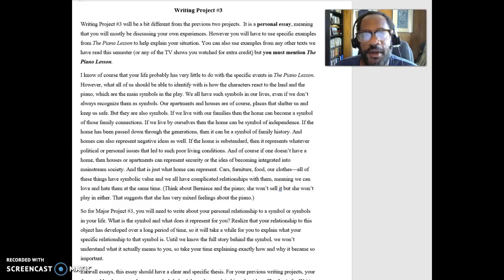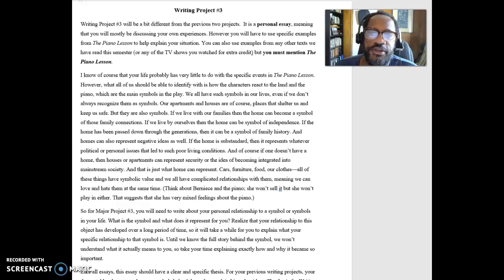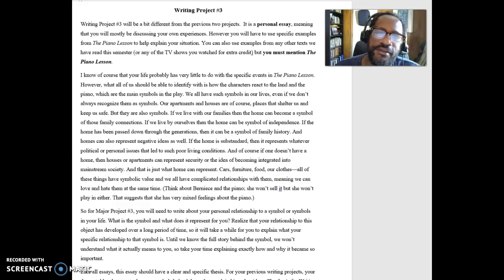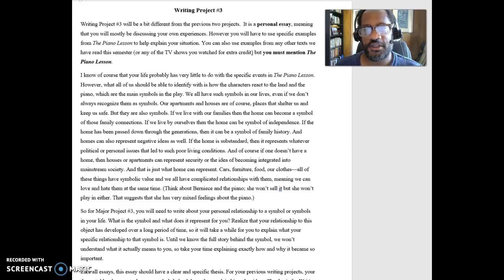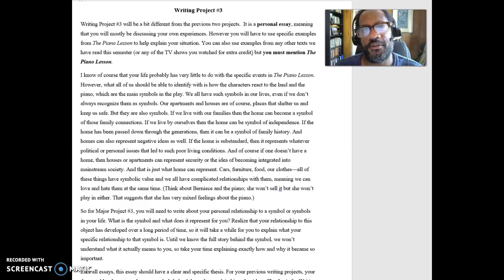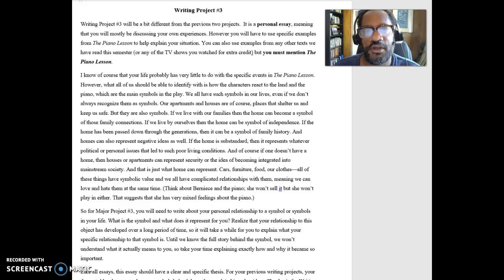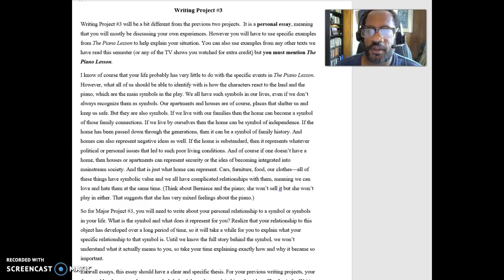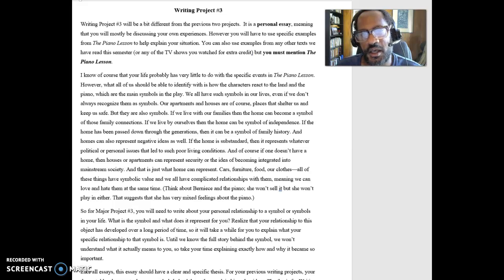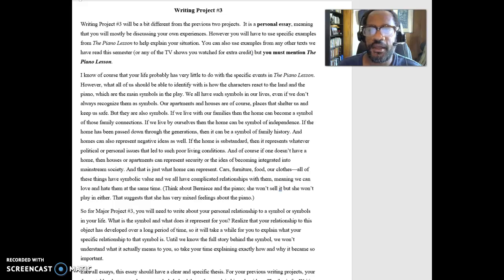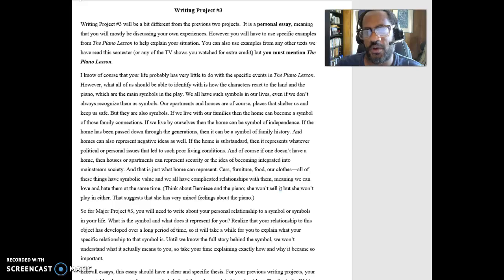You have to talk about the Piano Lesson to help us understand your particular situation. One of the reasons why I have this assignment is that I think that's one of the ways in which we can potentially use literature. One of the important things about literature is it helps us in some ways communicate to others our own personal experiences. The authors have created these stories or poems with these particular ideas in them, and we can use those ideas that they have created to help explain to others what's going on with us.